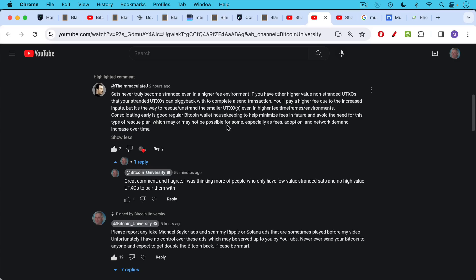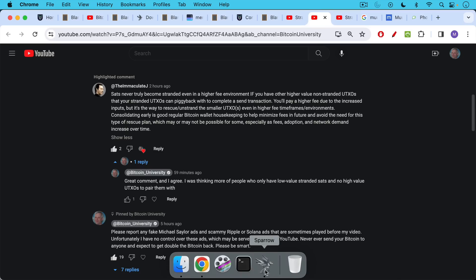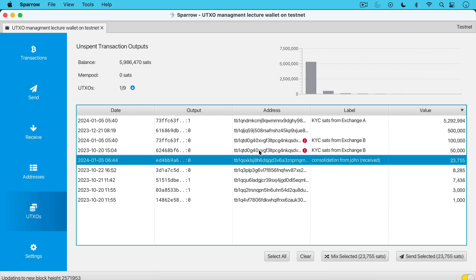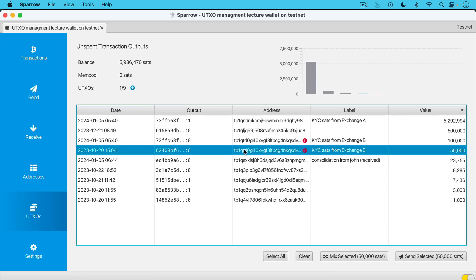Clarification from the immaculate j: sats never truly become stranded even in a higher fee environment if you have other higher value non-stranded utxos that your stranded utxos can piggyback with to complete a send transaction. You'll pay a higher fee due to the increased inputs but it's the way to rescue, unstrand the smaller utxos even in higher fee time frames or environments. So what is the immaculate j talking about here? I thought it was a really good point and i'm glad he brought it up because i was talking about utxos being stranded.